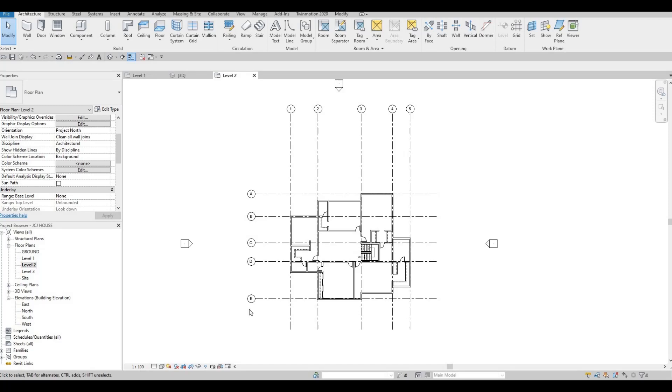Hi everyone, welcome back to my channel. In today's video, we're going to continue working on part 12 of this house build. Let's get started.